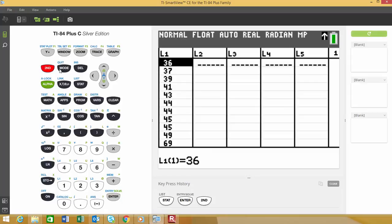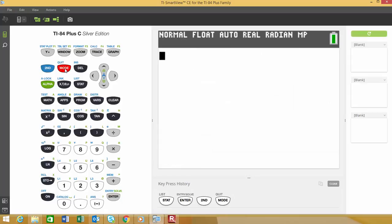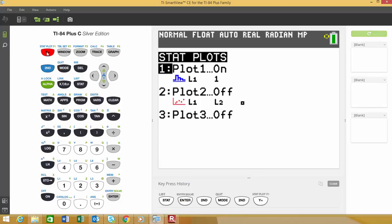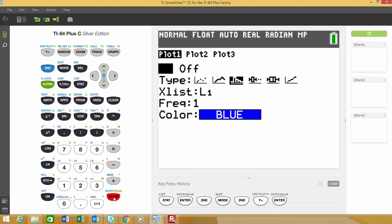Since I'm not going to use anything in there, I'm just going to exit out. We're going to go to the STAT PLOTS menu, which is found right up here above the Y equals. So we'd go second Y equals to open up the STAT PLOT menu, and I'm going to choose option 1, which is STAT PLOT 1 by simply hitting ENTER.